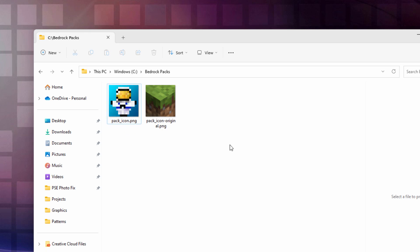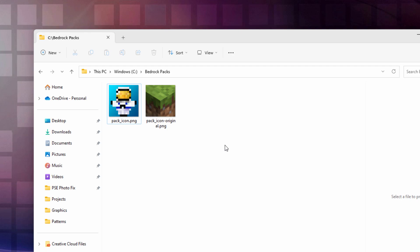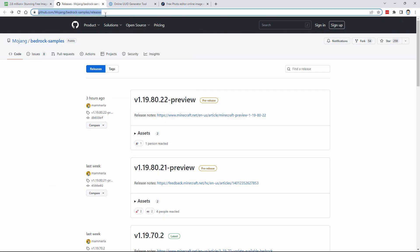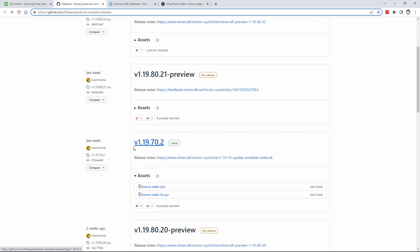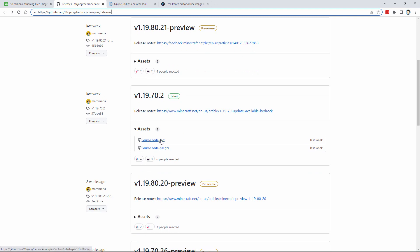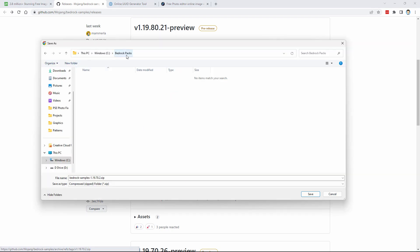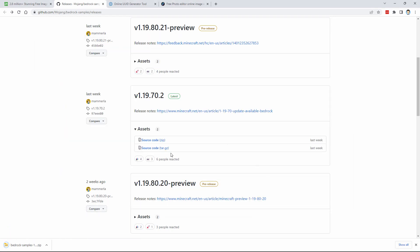The next thing we need is going to be the original obsidian image. For that, we need to download the current vanilla resource pack for Bedrock. I'll put this link in the description so you can click right to this page. Come down to where it says latest — that's the one you want to use. Right now we're in 1-19-70.2. Come down here and click on the source code zip. We'll then download this into our working folder — just a new folder I made on my hard drive called Bedrock Packs. Choose save.